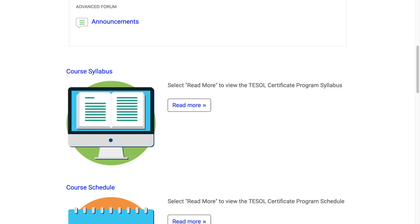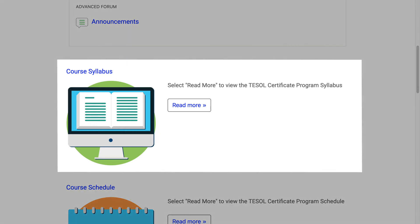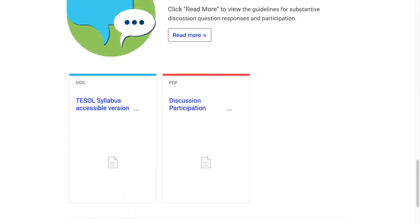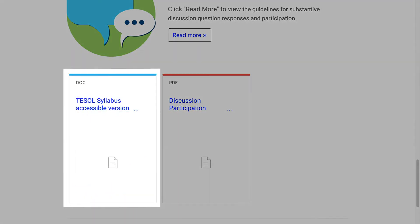We always recommend including your syllabus on your home page. You can add a digital version of your syllabus to your course using a page resource. This can be helpful if students need to reference something quickly. It is highly recommended to have an accessible word document version of your syllabus for students to download and print.